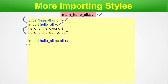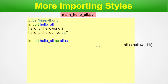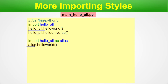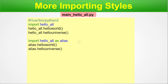Second style: 'import hello_all as alias'. Here we give the module a nickname called 'alias'. We then use 'alias.hello_world()' and 'alias.hello_universe()' instead of 'hello_all'. This is because we imported hello_all as alias — a different but valid coding style.